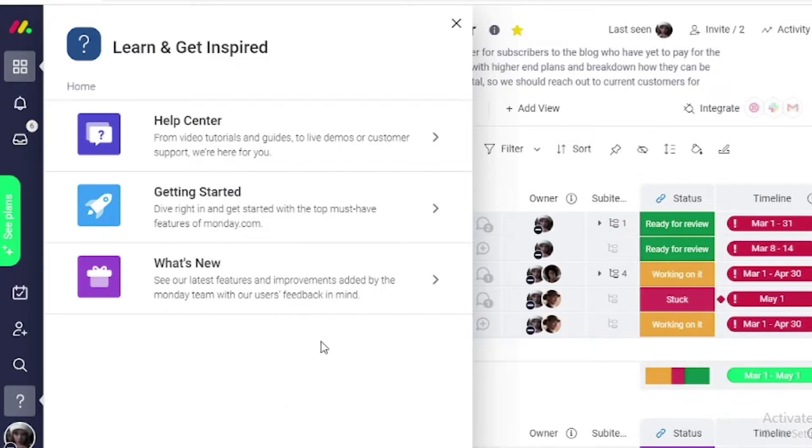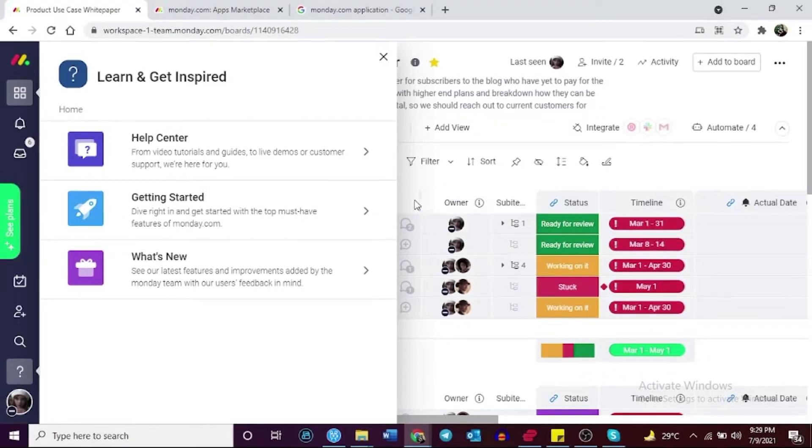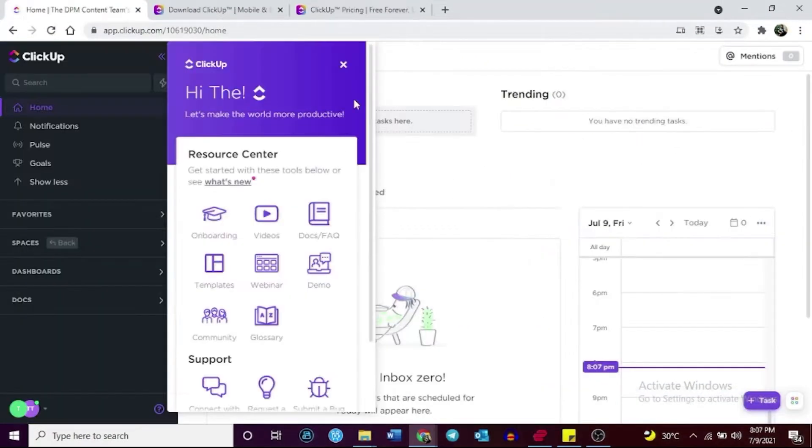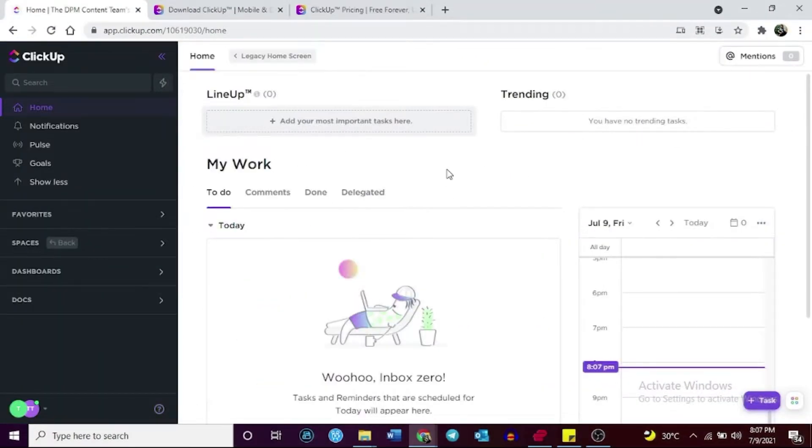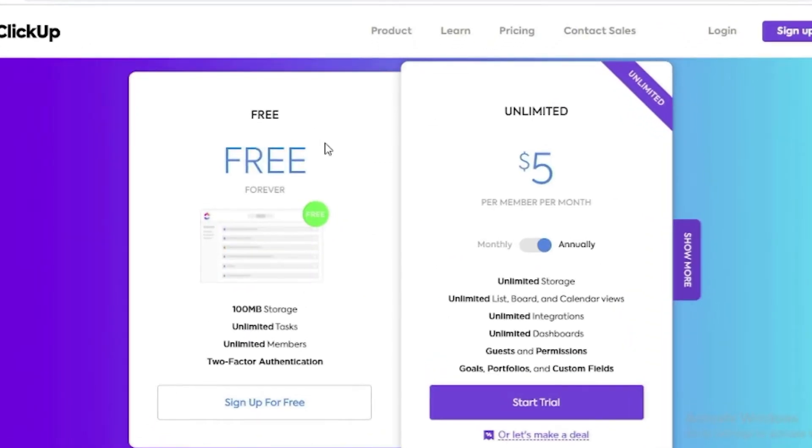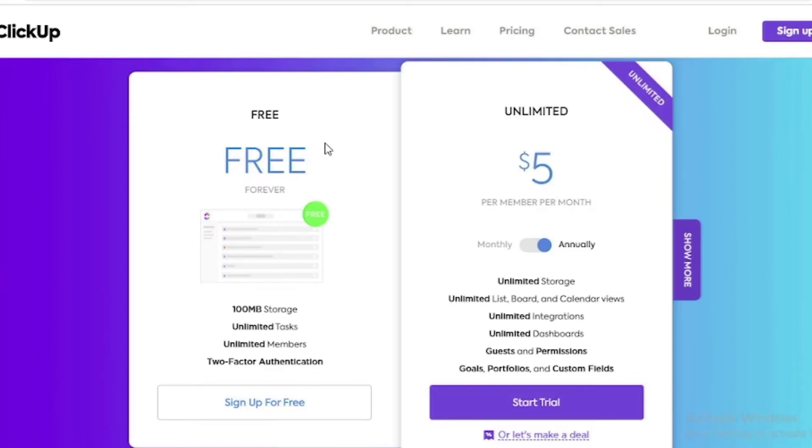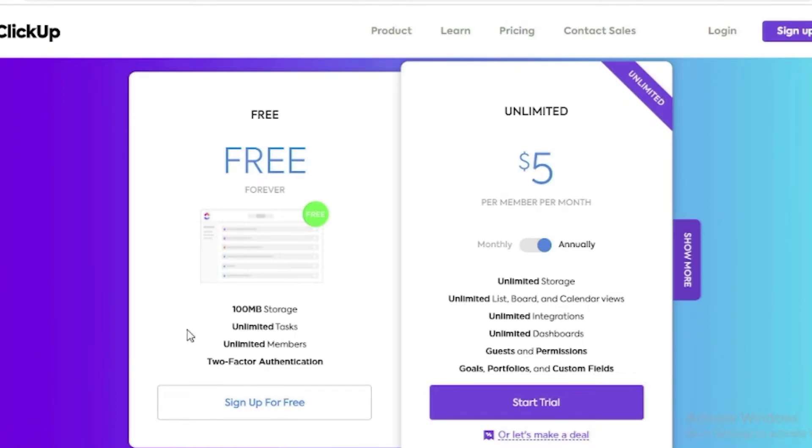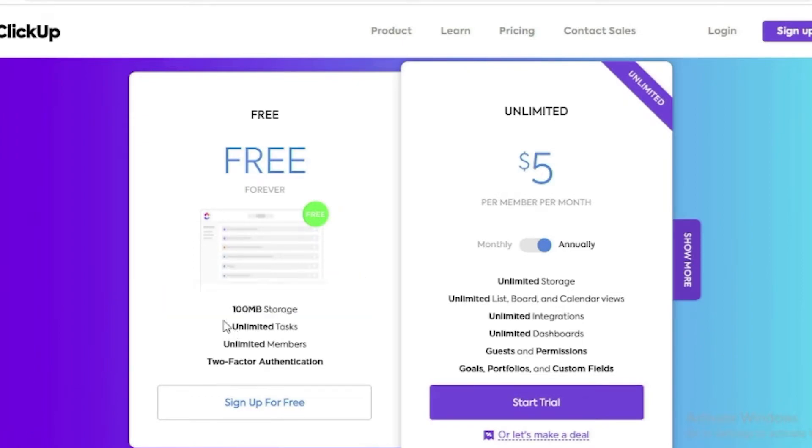Here are some of the things that set each software apart. Let's start with ClickUp. ClickUp has a free plan with unlimited number of guests without any expiration.